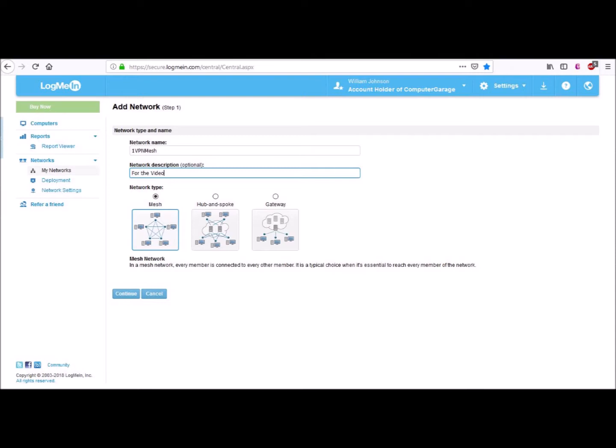The hub and spoke type network is more like a server-client network, where you can only see and access the computers that are designated as servers. Gateway networks you will almost never use in an everyday setting. We will let you read the description yourself, but we are pretty sure you will never use it.